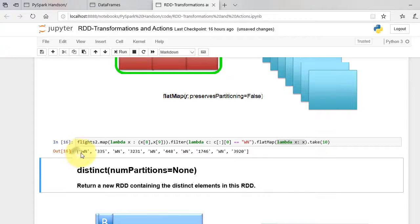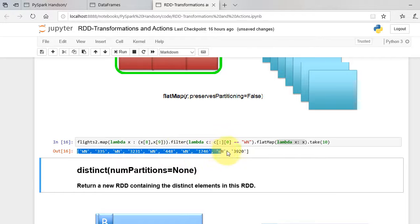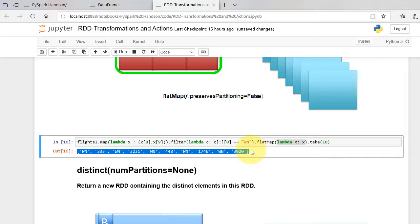As seen, the output is flattened. Note that flatMap only does one level of unnesting.